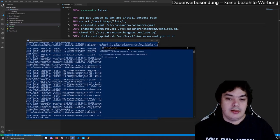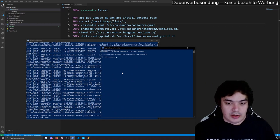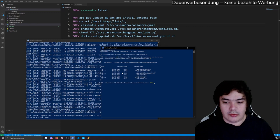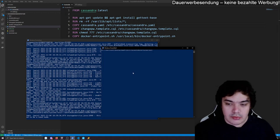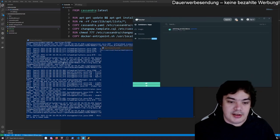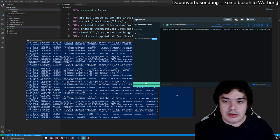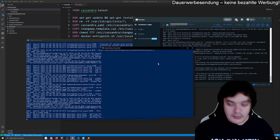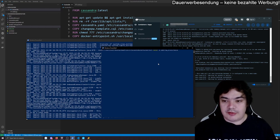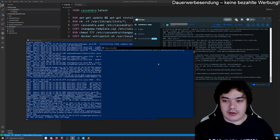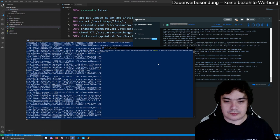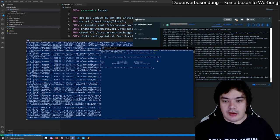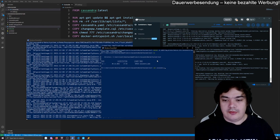Let's first go to the right folder and make a new folder called test. We have the image running — I didn't give it a name, so the name was generated randomly. Then I can do docker cp, the name of the container, the file location, and my local filename cassandra.yaml. Now we have cassandra.yaml basically copied from the running container.